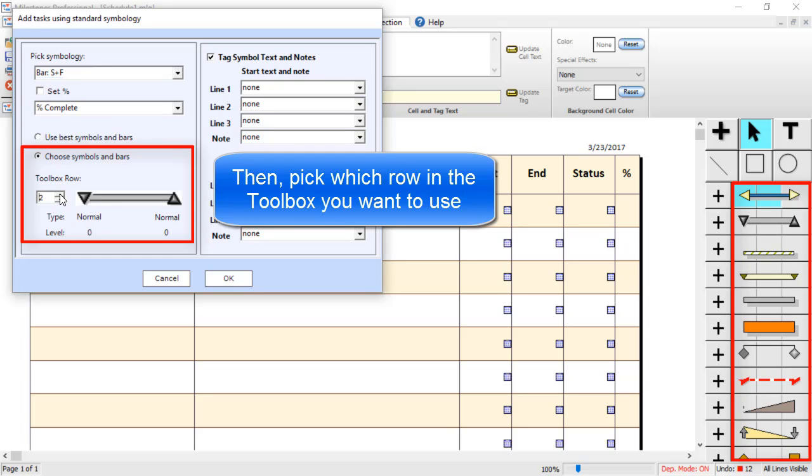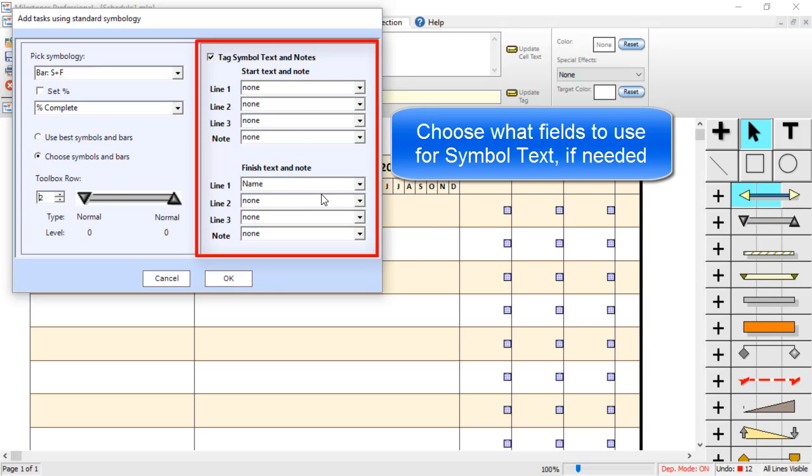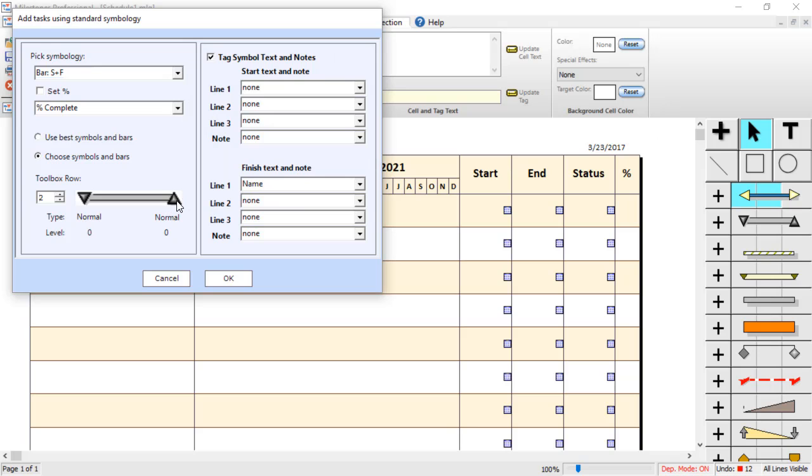So I can set that to Toolbox Row 2. I will just use this gray bar and these black triangles. Looks good. And then you can choose what Symbol Text you want to bring in. So for this case, it looks like I am going to bring in the Name field onto the Finish Symbol. That sounds good to me.